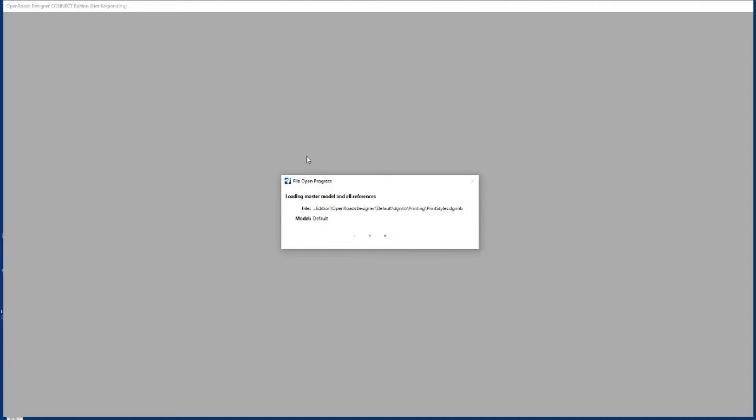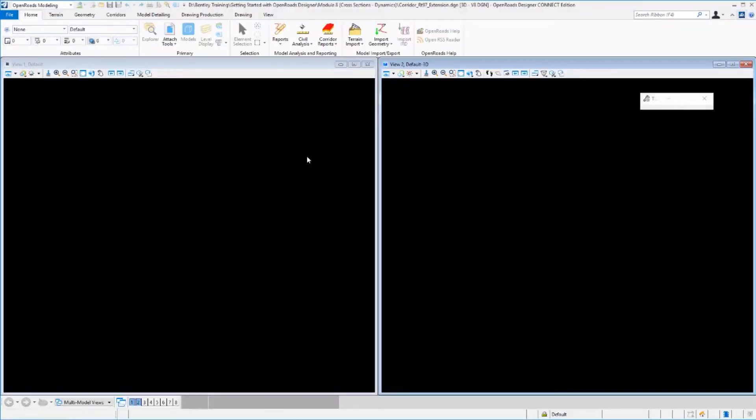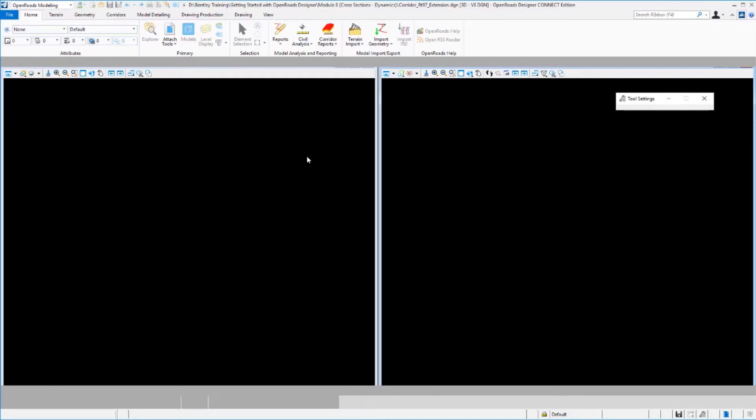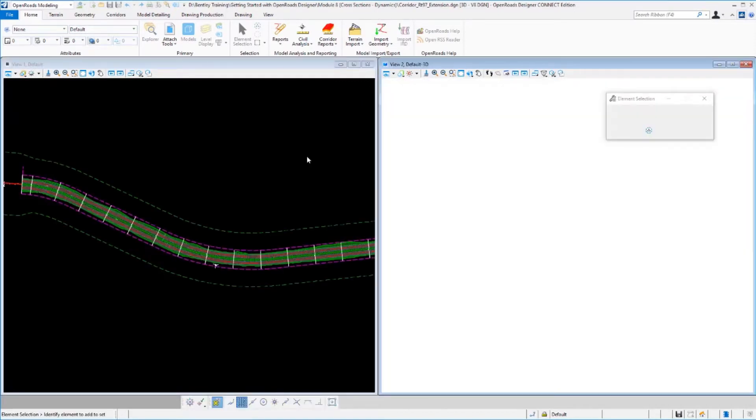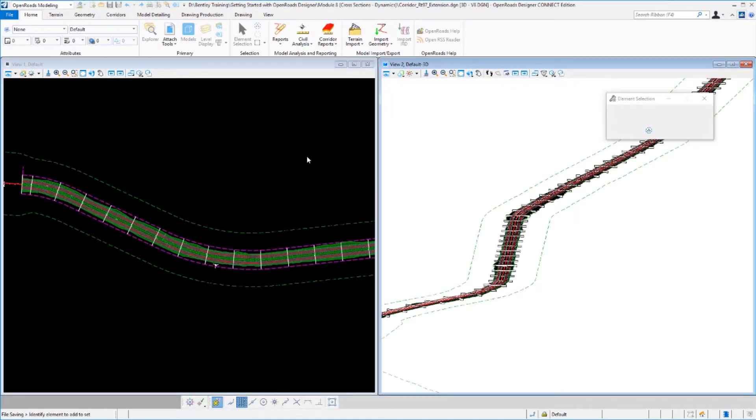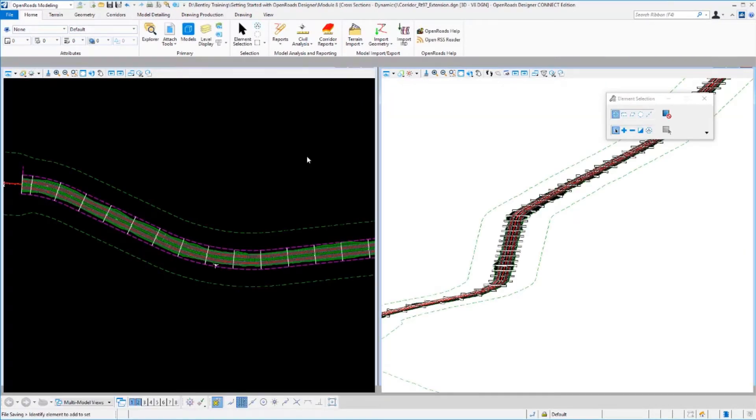What we're going to need to do here is look at the annotation that exists inside that drawing model. If you recall, that's where the annotation was built. So the drawing model referenced the three-dimensional model, and then the drawing model in turn is referenced into the sheet.